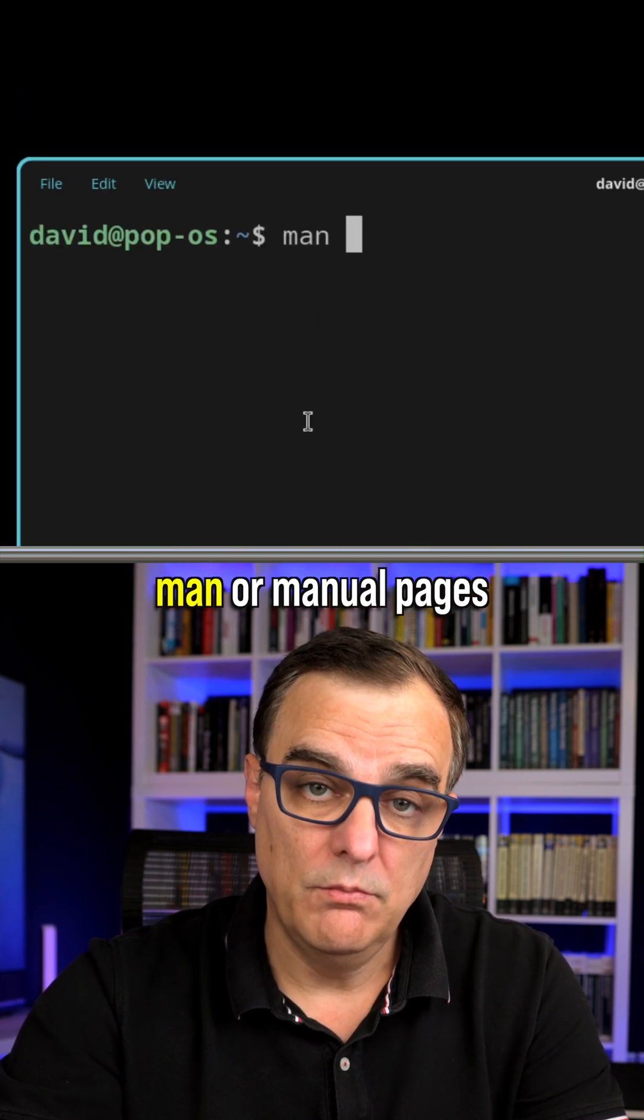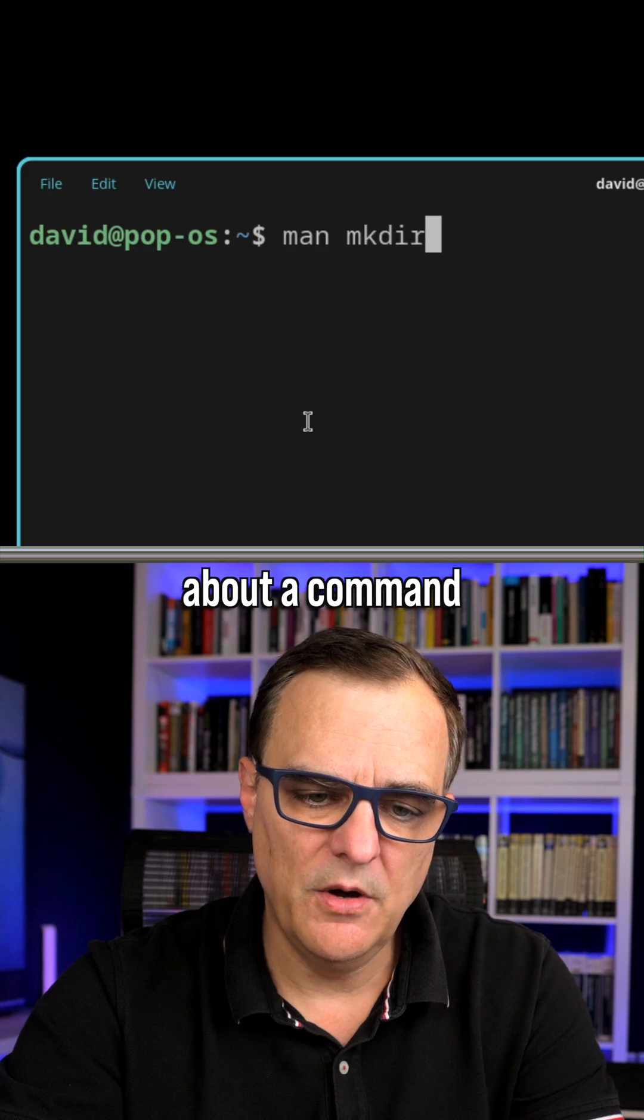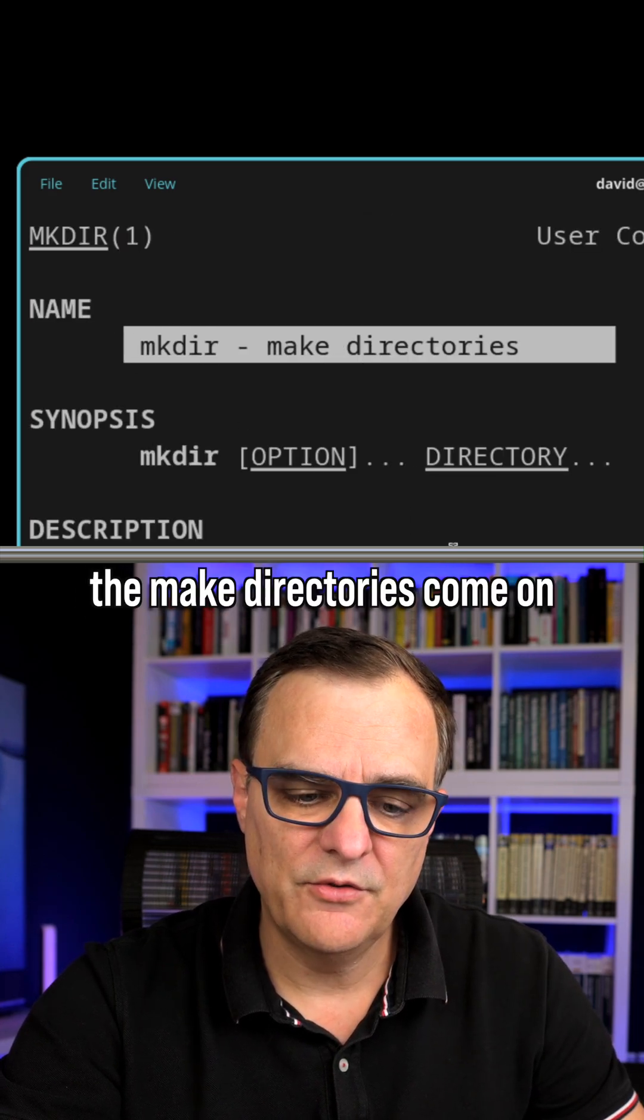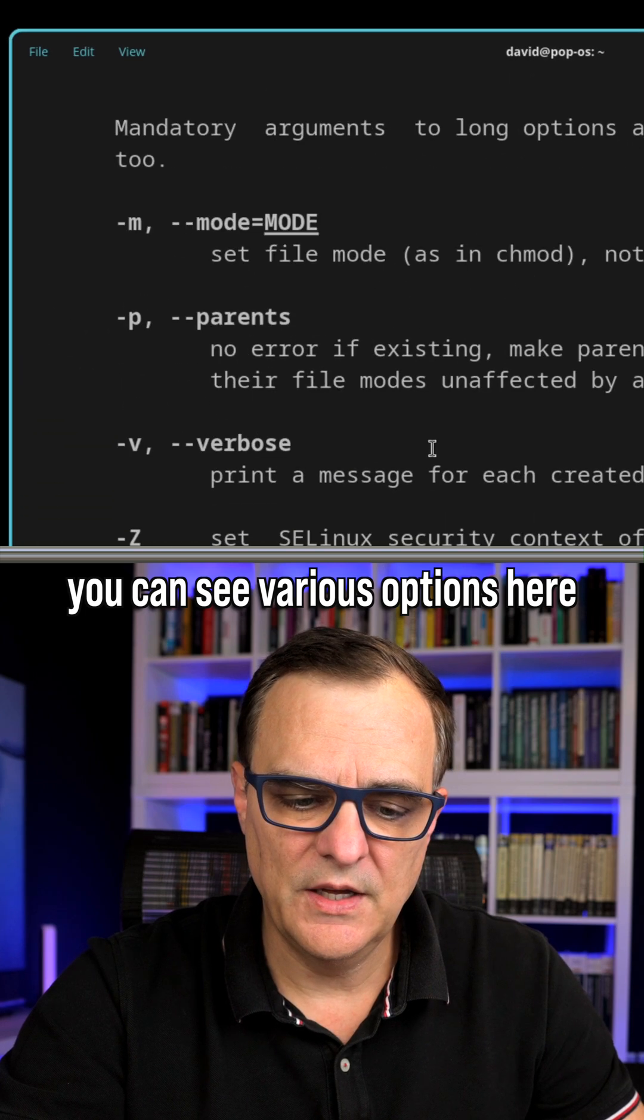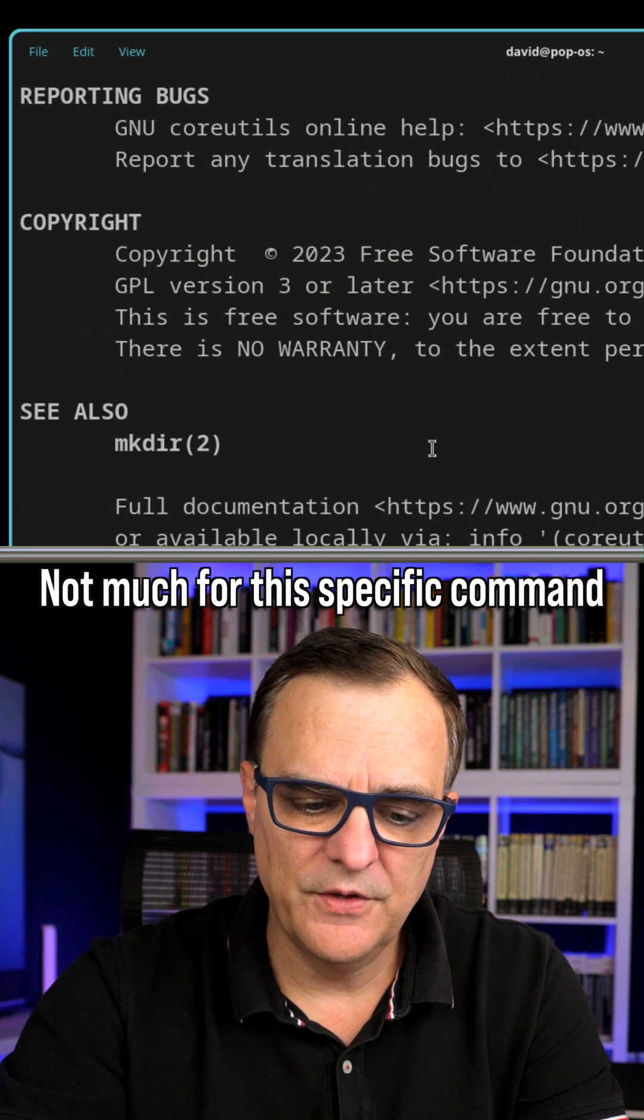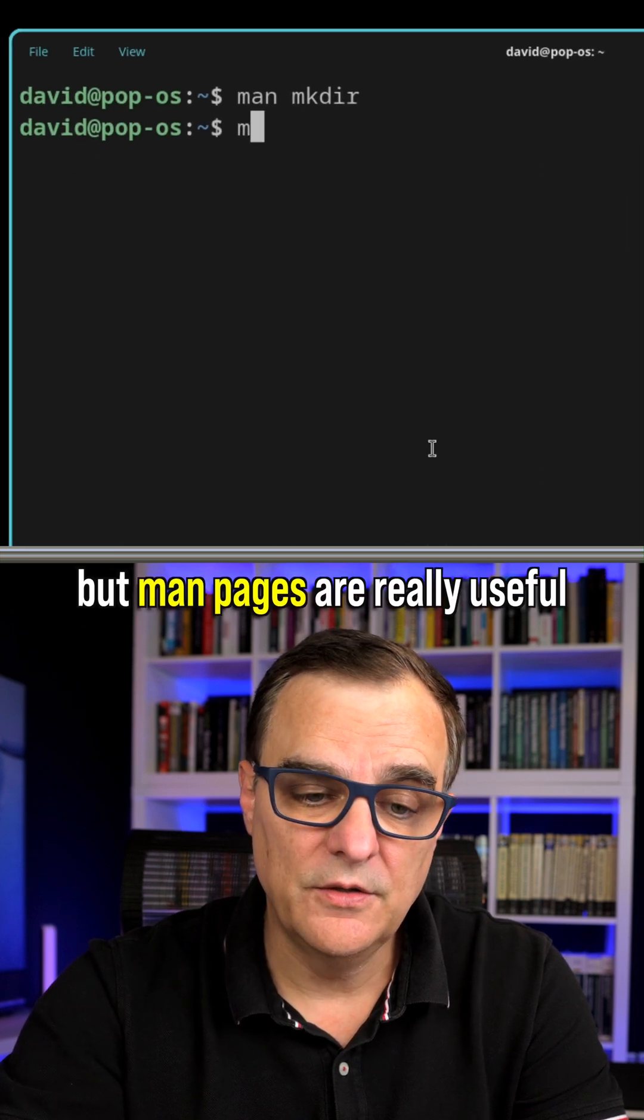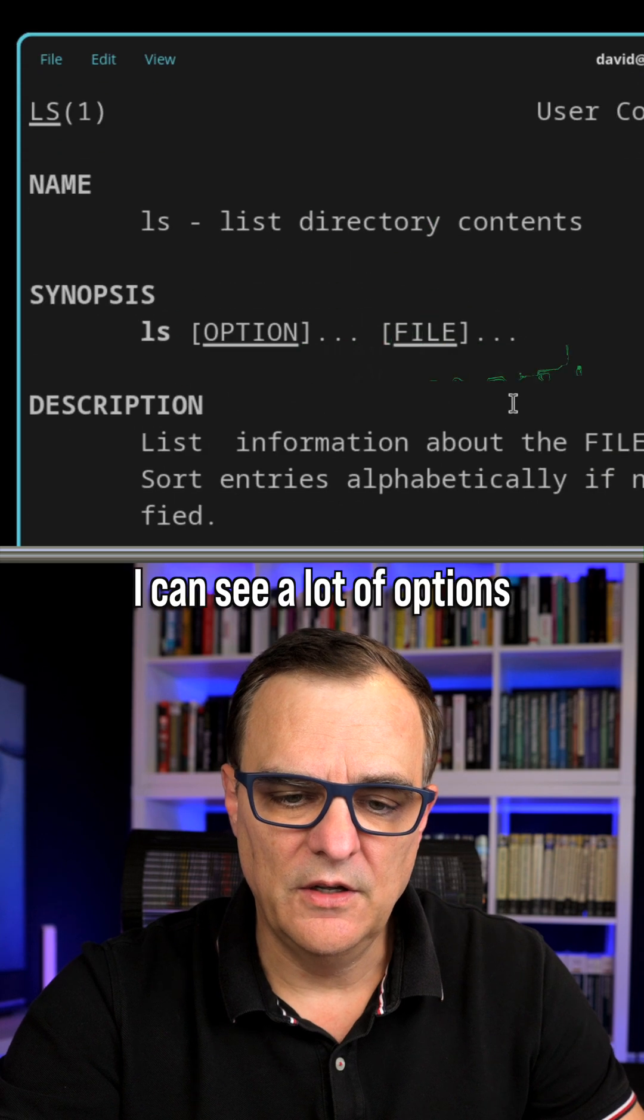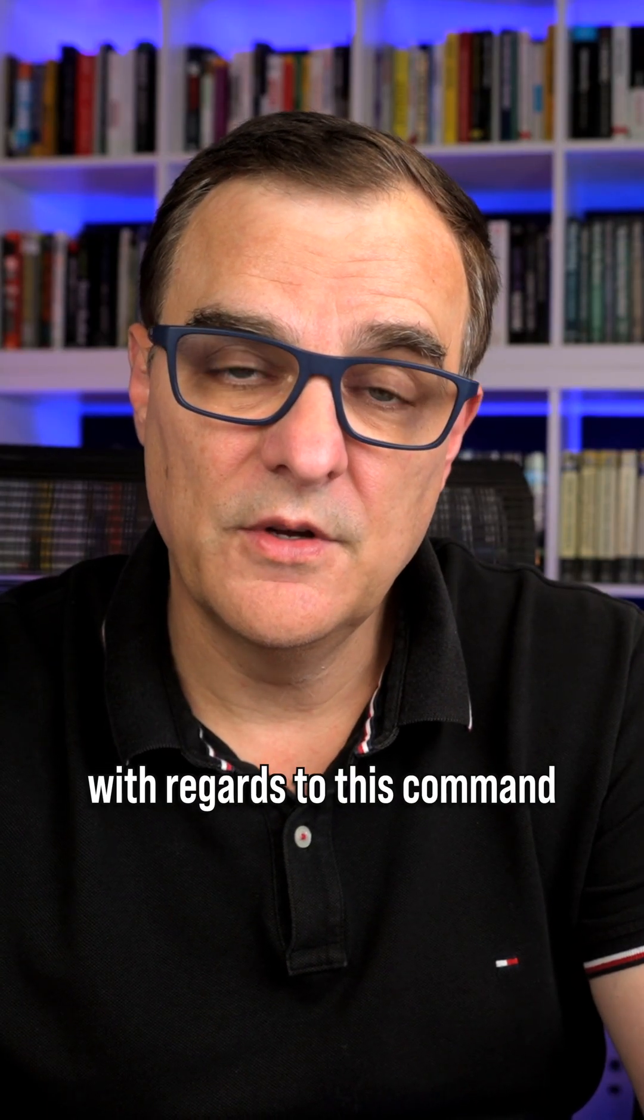Man or manual pages allows us to read about a command, so make directory. You can see that this is the make directories command. You can see various options here about that command. Not much for this specific command, but man pages are really useful, so if I use the command man ls, I can see a lot of options for the list directory contents command. Do you have any tips and tricks with regards to this command or other Linux commands?